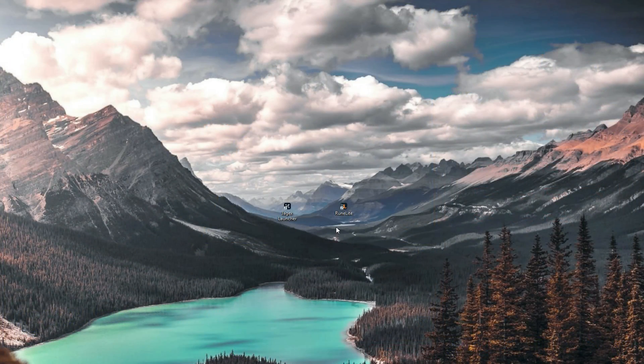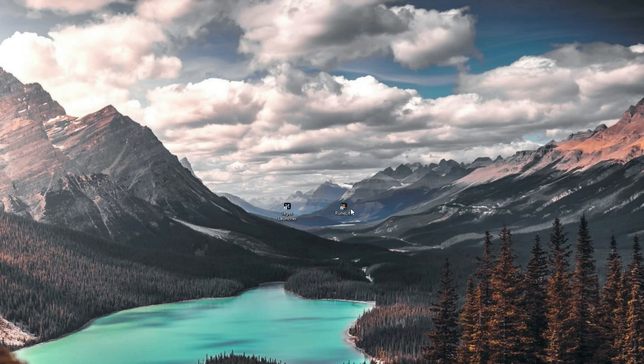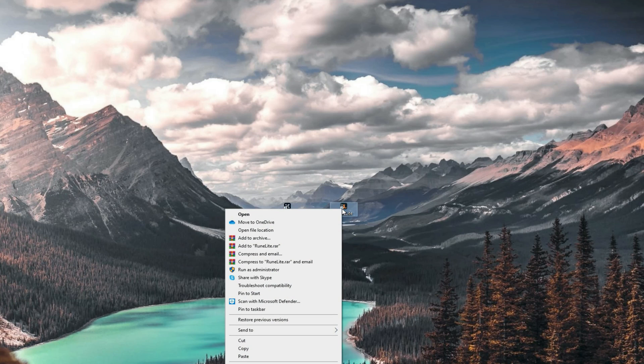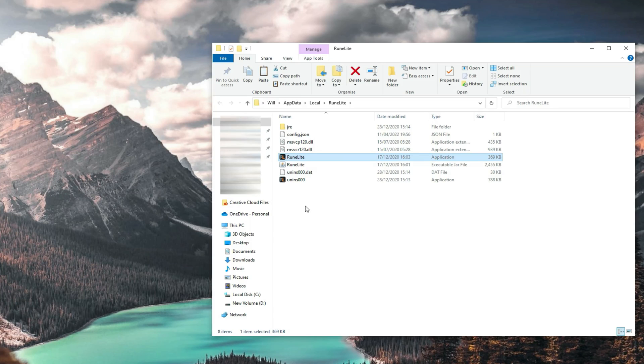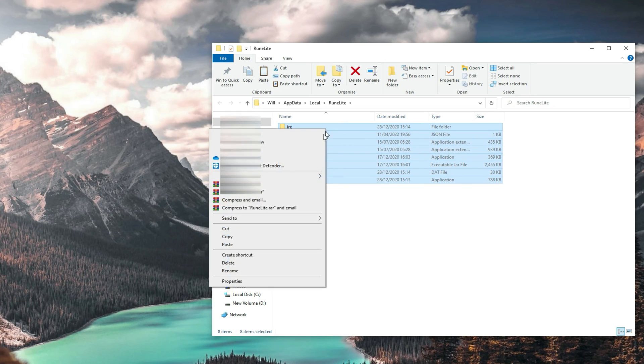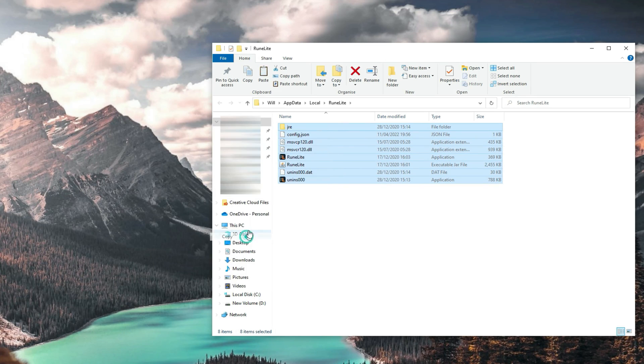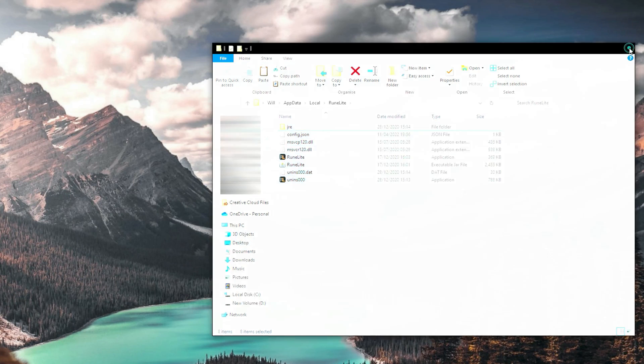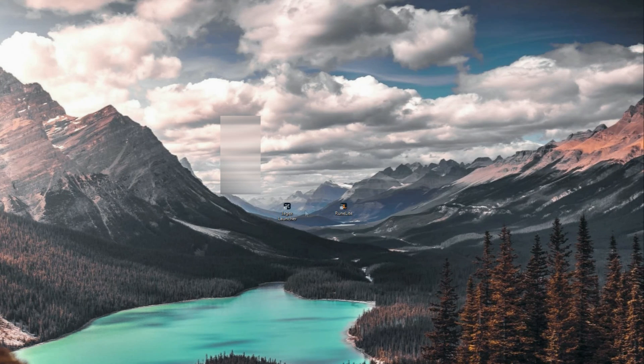The first thing you want to do to set this up is go to the RuneLite application on your desktop and right-click it, then go to Open File Location. It should bring up this window. Then what you want to do is copy these files here and exit out.